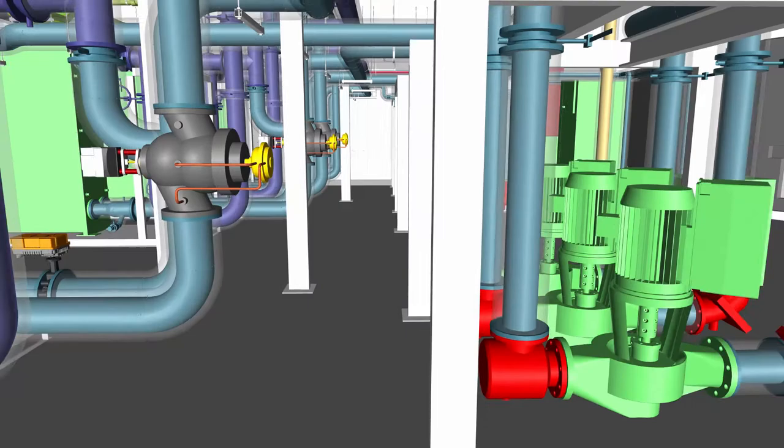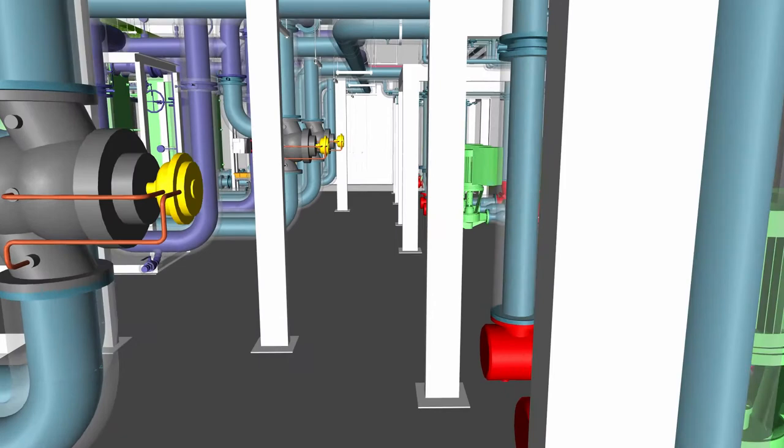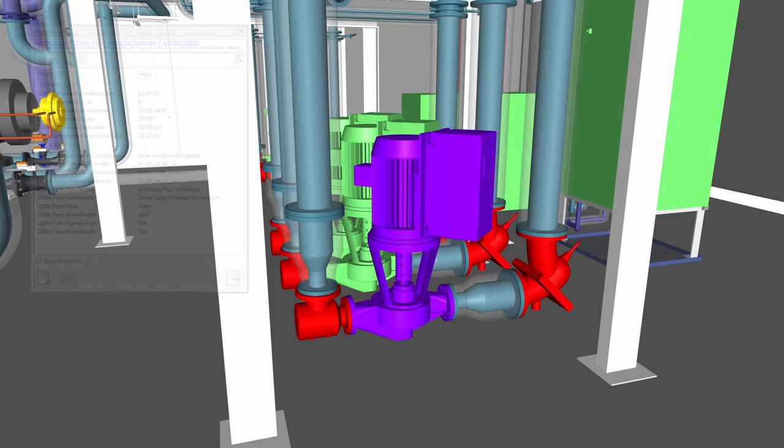Having this data in the model is also useful during meeting workshops, as the information can be interrogated in collaboration tools such as Navisworks and Revizto.